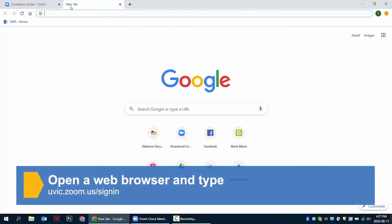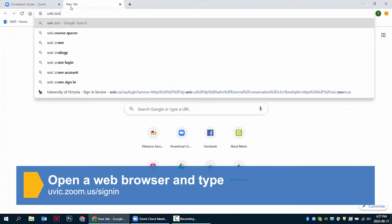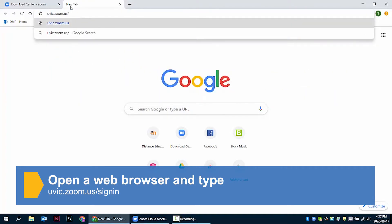First, open a new web browser tab and go to uvic.zoom.us/signin.